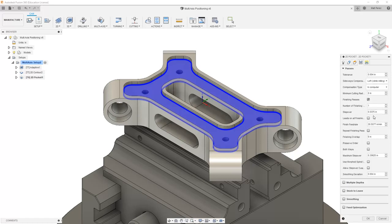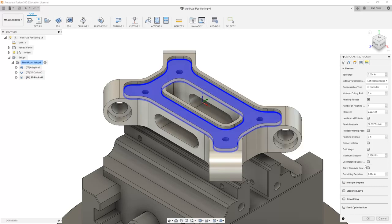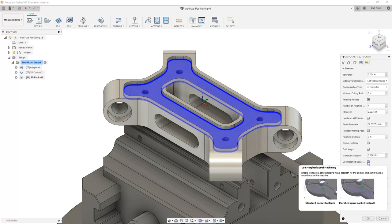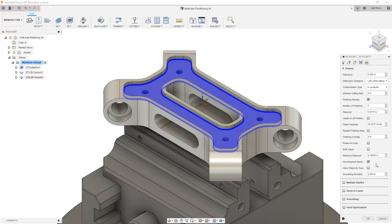Notice that this step over comes in as .0375. This is based on the diameter of the tool, the maximum step over amount. And we have some additional options such as using a morphed spiral. I'm going to turn that on.